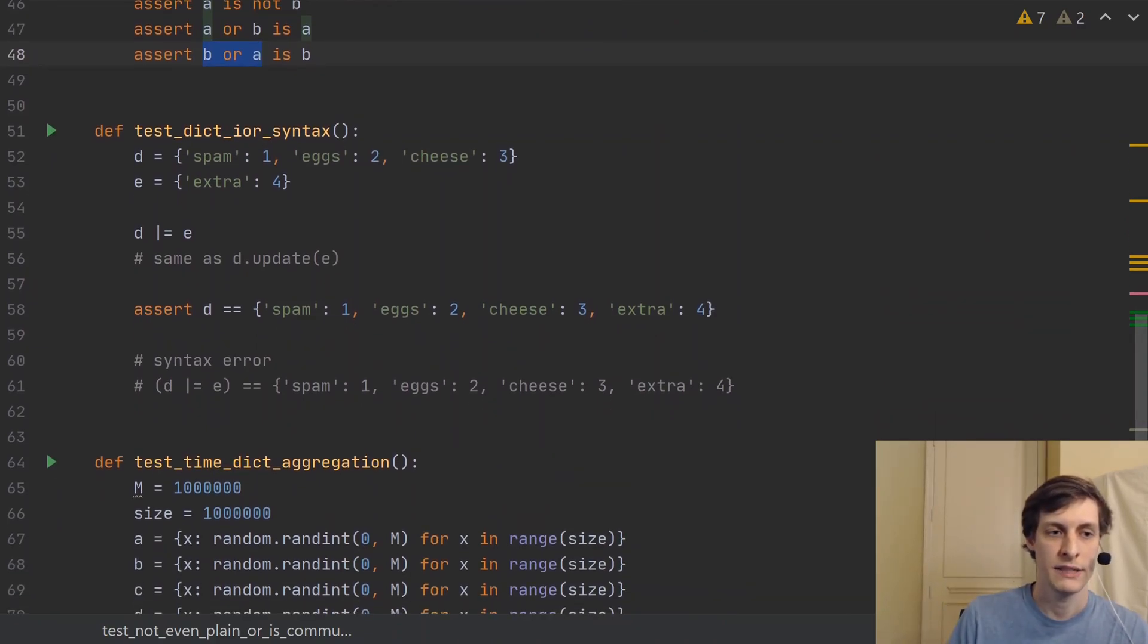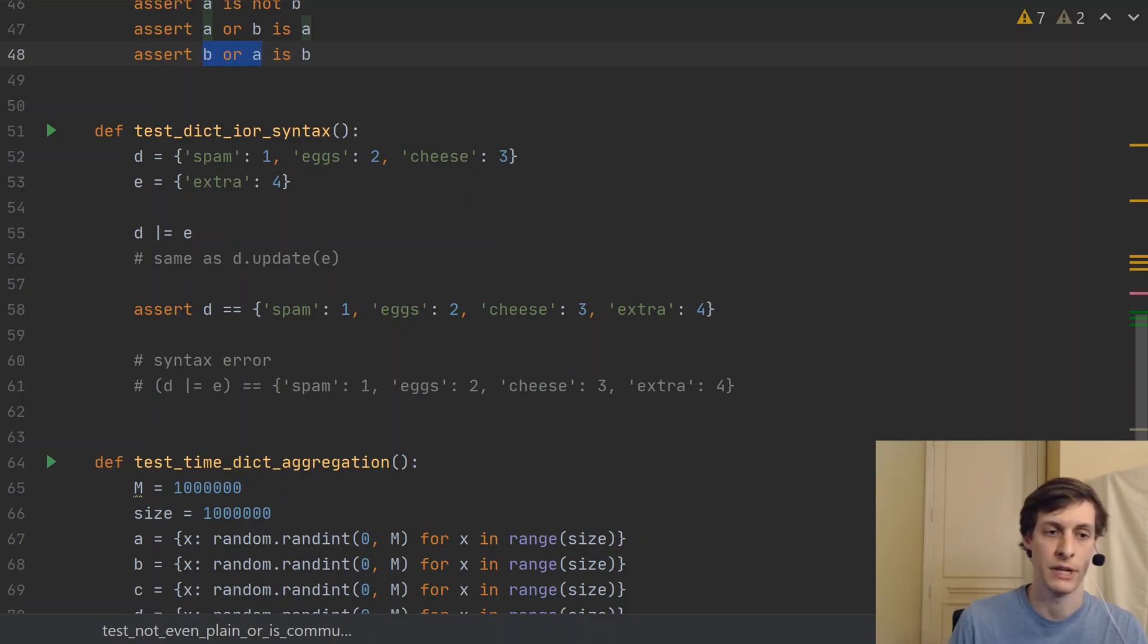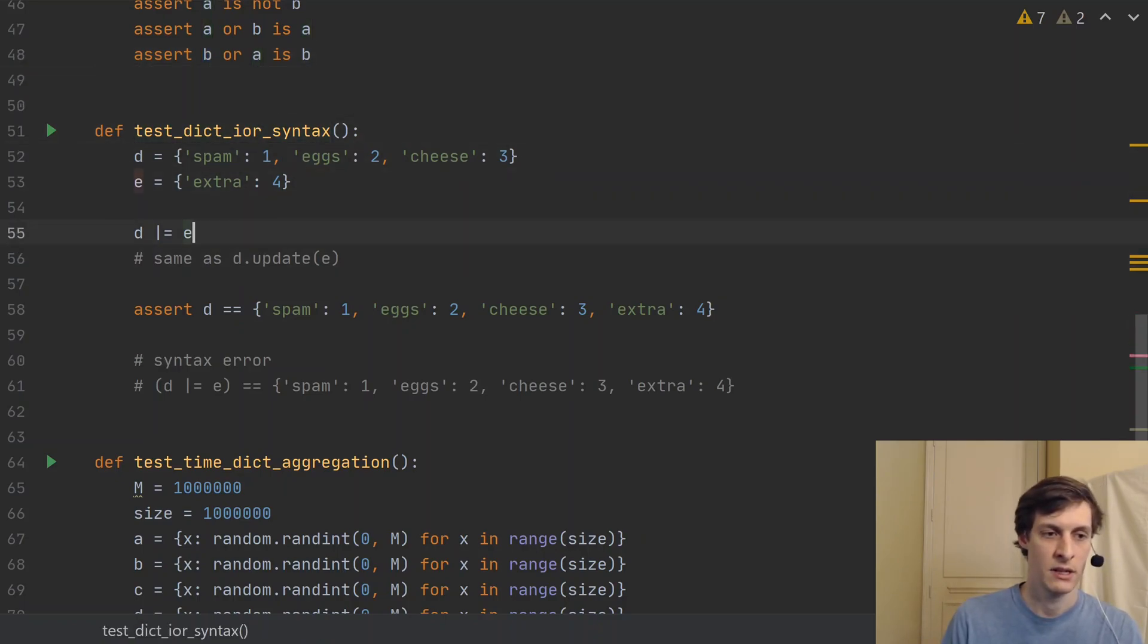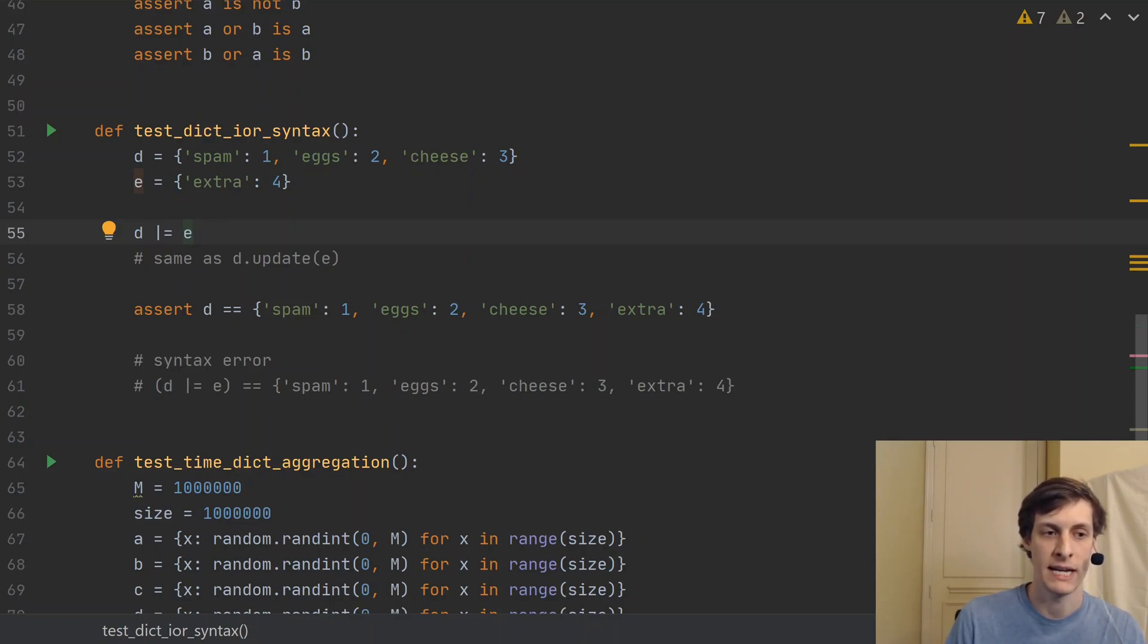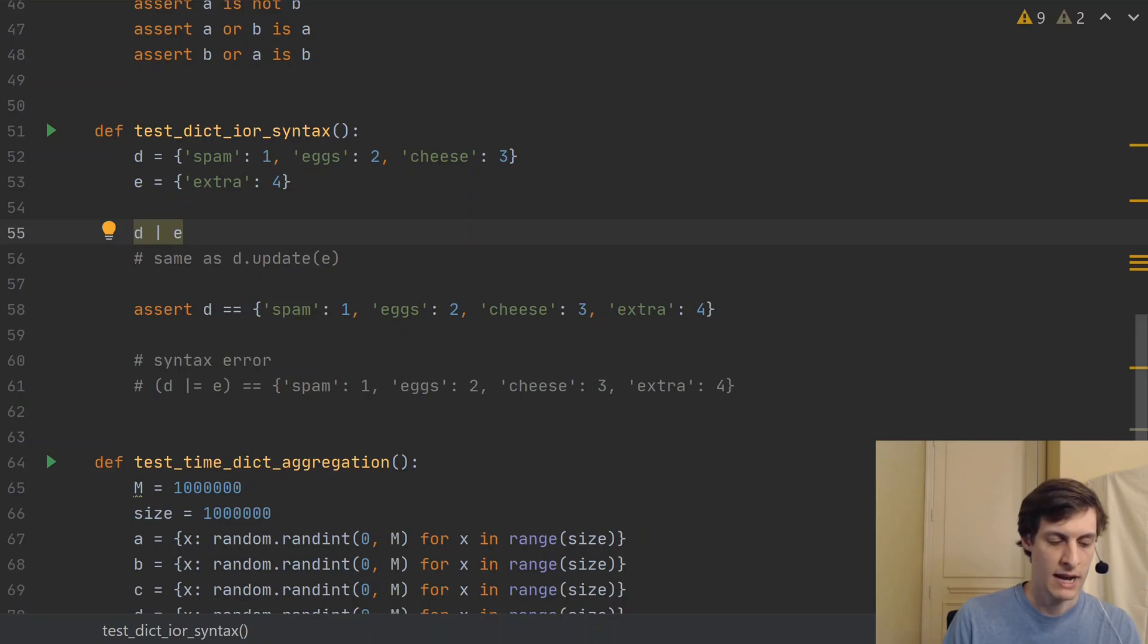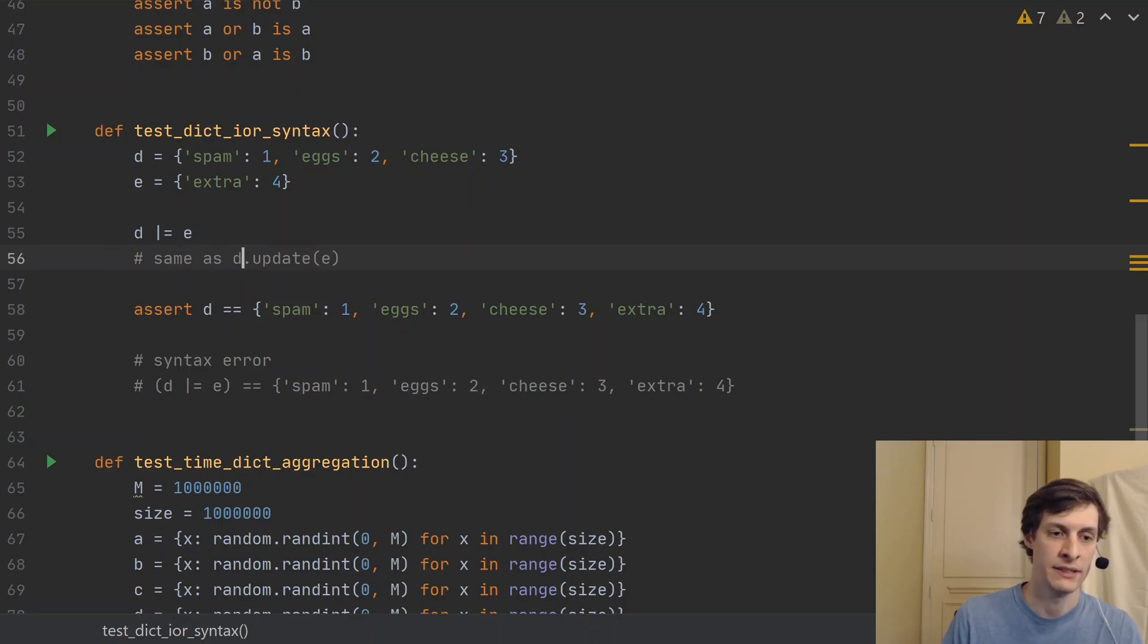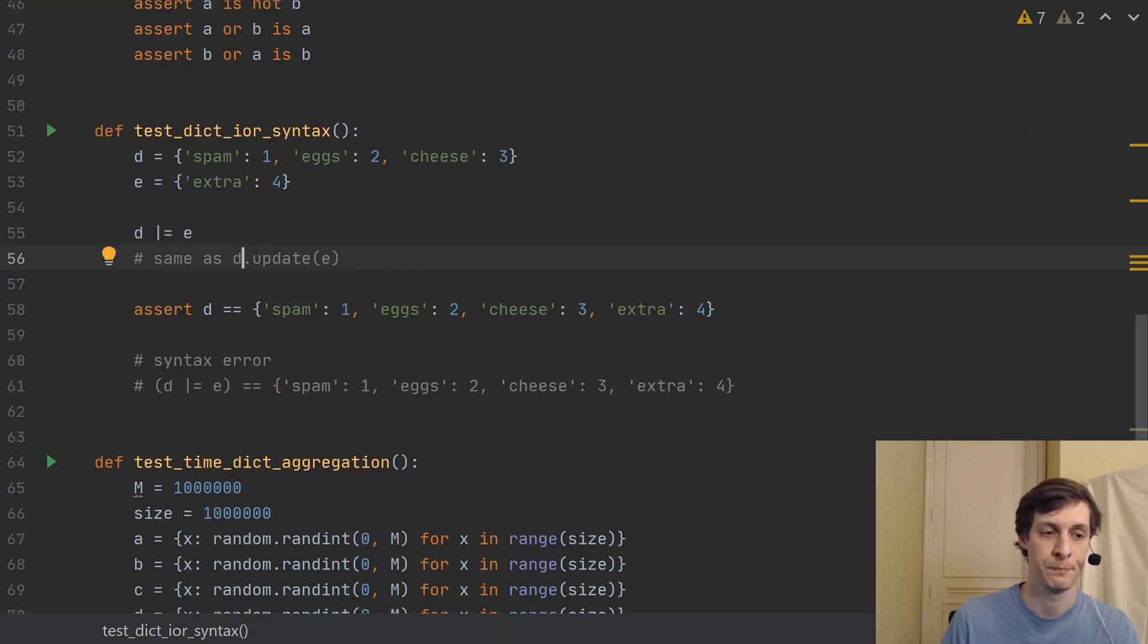The next test looks at the or equals operator, which is similar to the or operator for dictionaries, but it does the operation in place on the dictionary. So in this case, D pipe equals E actually modifies D, updating it with the contents of E. So the results would be the same as D pipe E, except it's automatically assigning it into the variable D. This is the same as D dot update E, which did exist previously in Python 3.8.